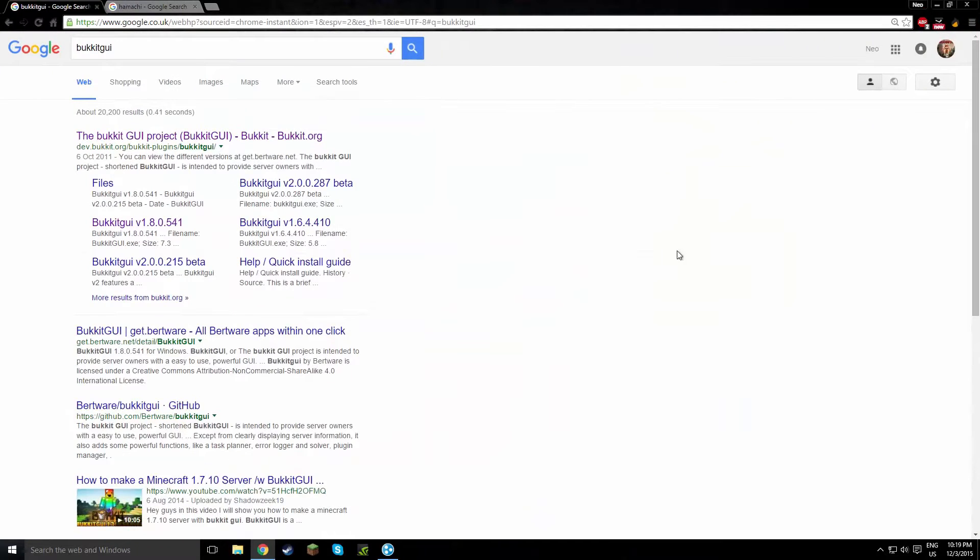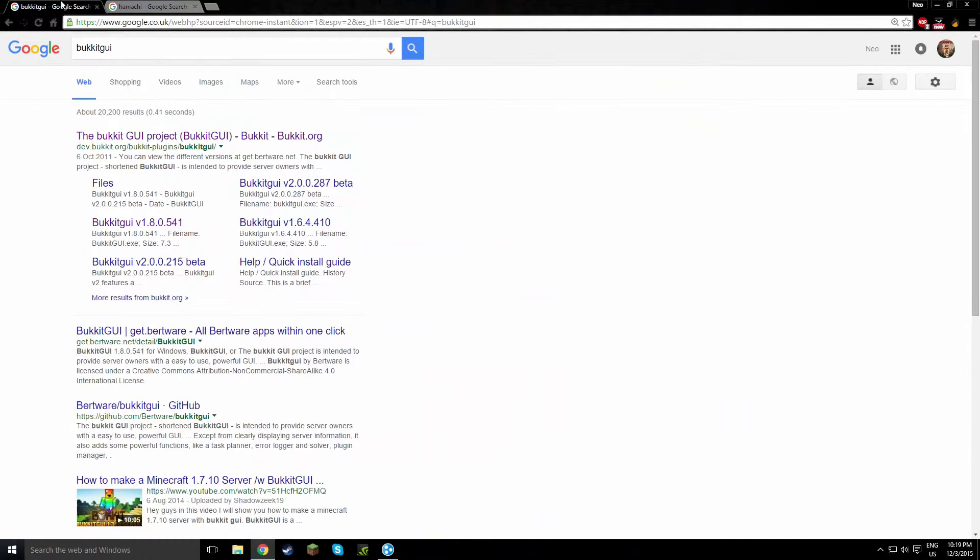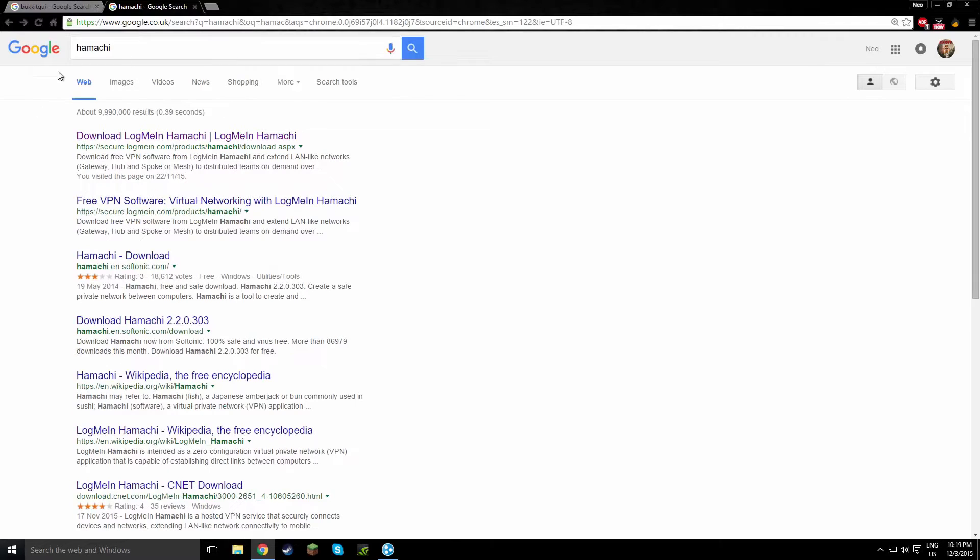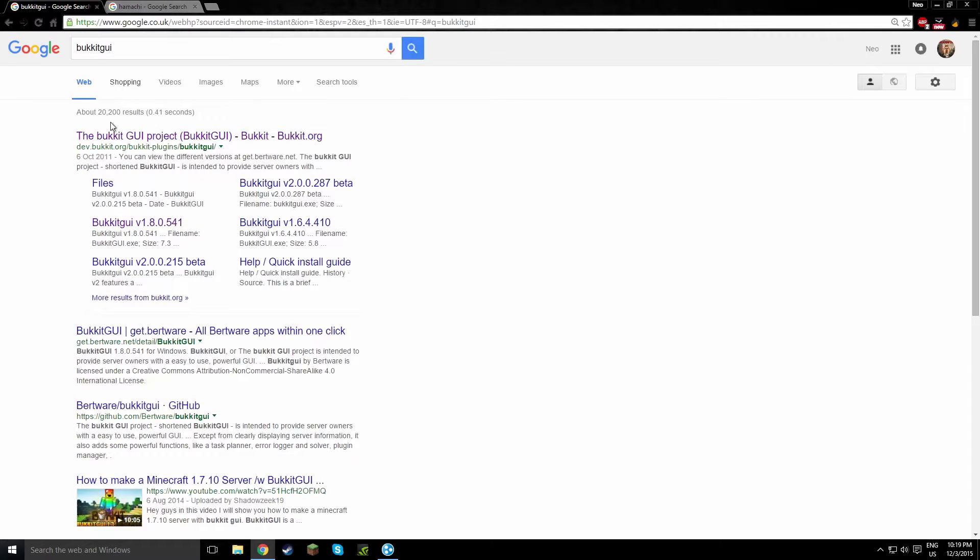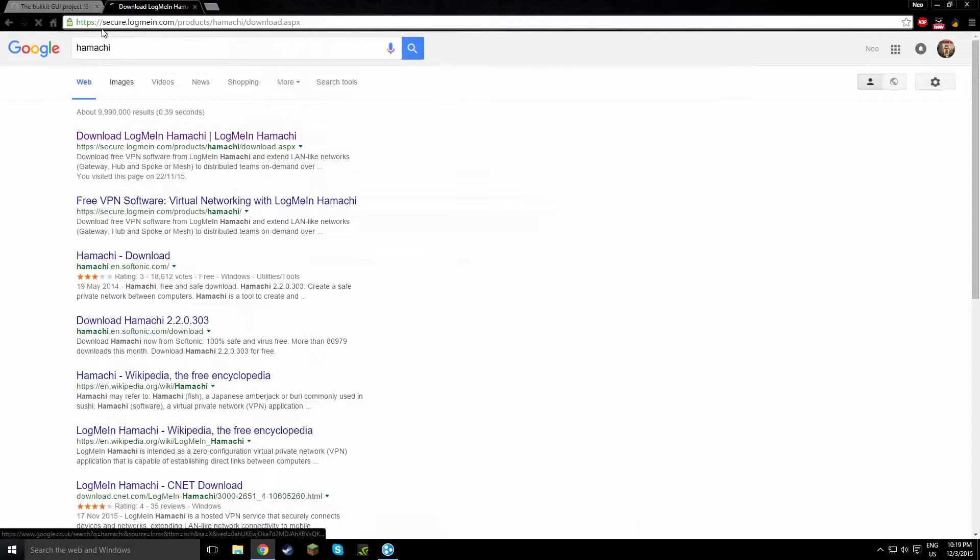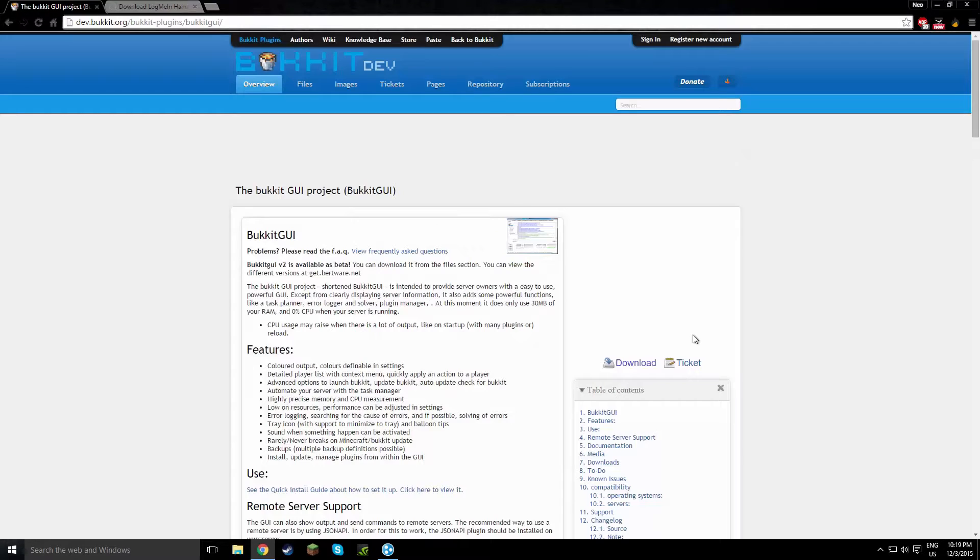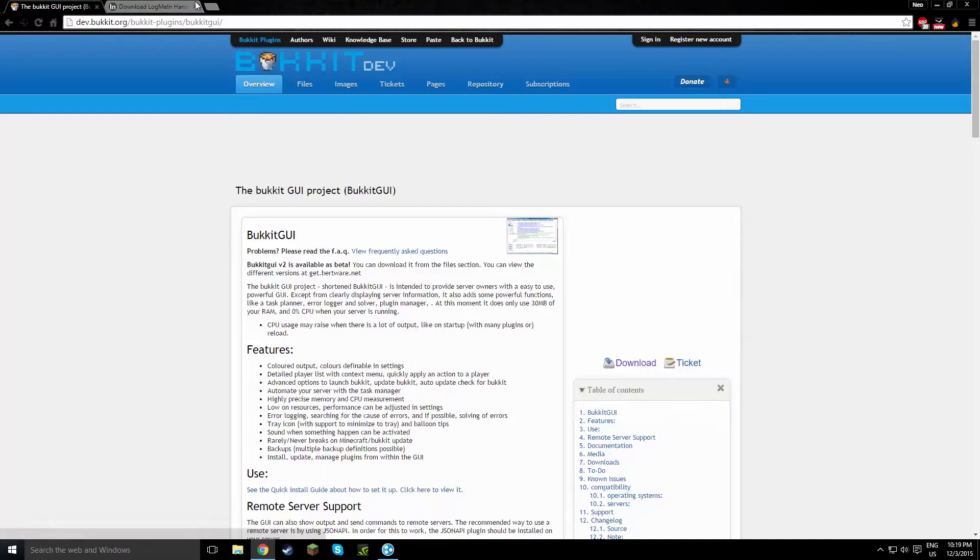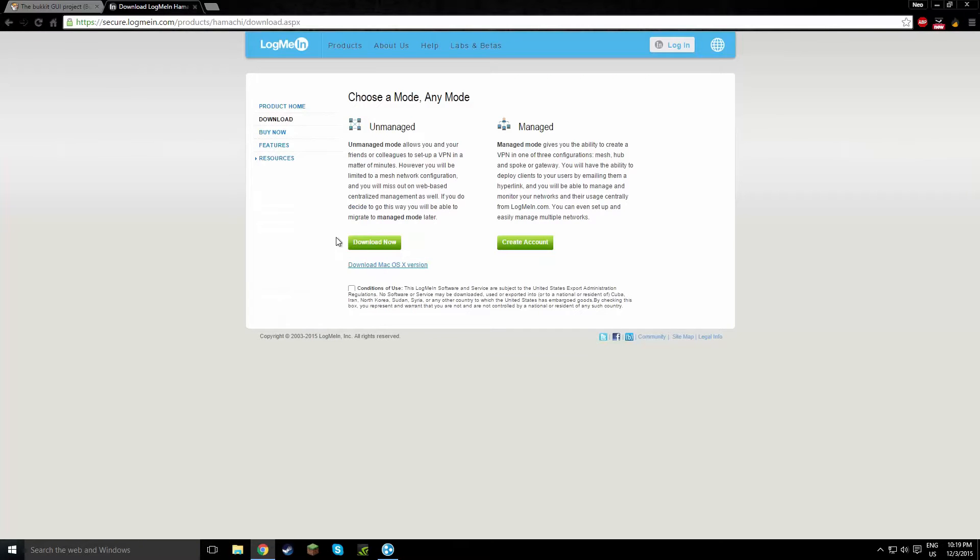Alright guys, now what you're going to have to do is get the following, BucketGUI and Hamachi. You can simply get them by typing this in and just going on and clicking the download button. I'm not going to do that because I've already got it, but as you can see I'll link everything down in the description.